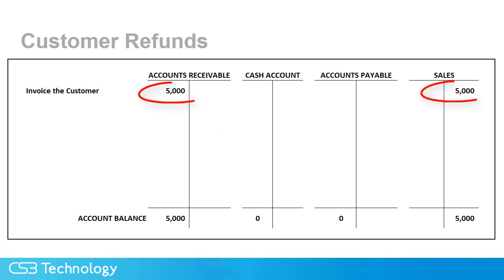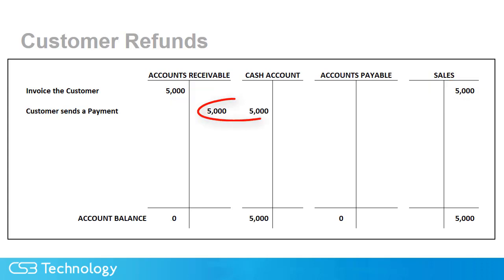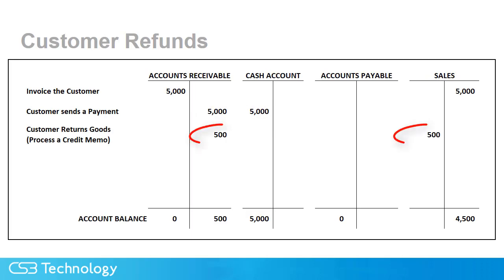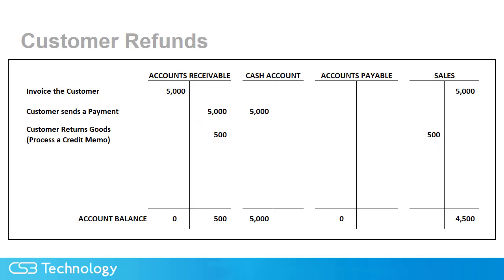This all started when we sold some widgets to our customer, and then happily, he paid them for us. Later, the customer decided there was a problem with one of the widgets and returned it for a refund. In accounting, we process a credit memo. There are some other things going on in the inventory system that I'm skipping over because our focus here is the accounting side of things.